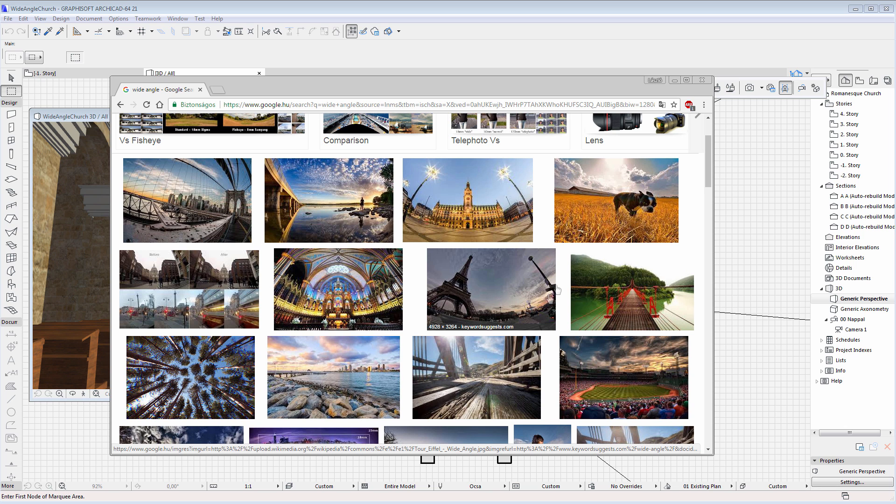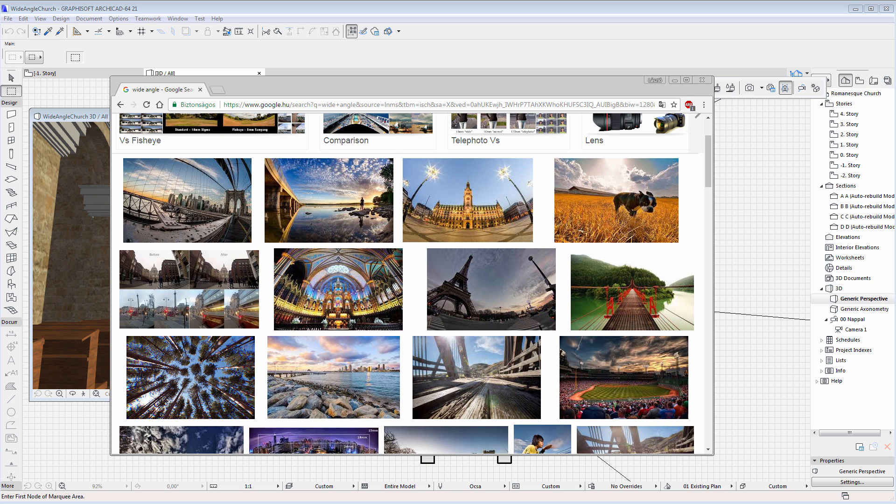ARCHICAD's Lens Distortion enhancements can now produce similar rendering effects as wide-angle camera views.